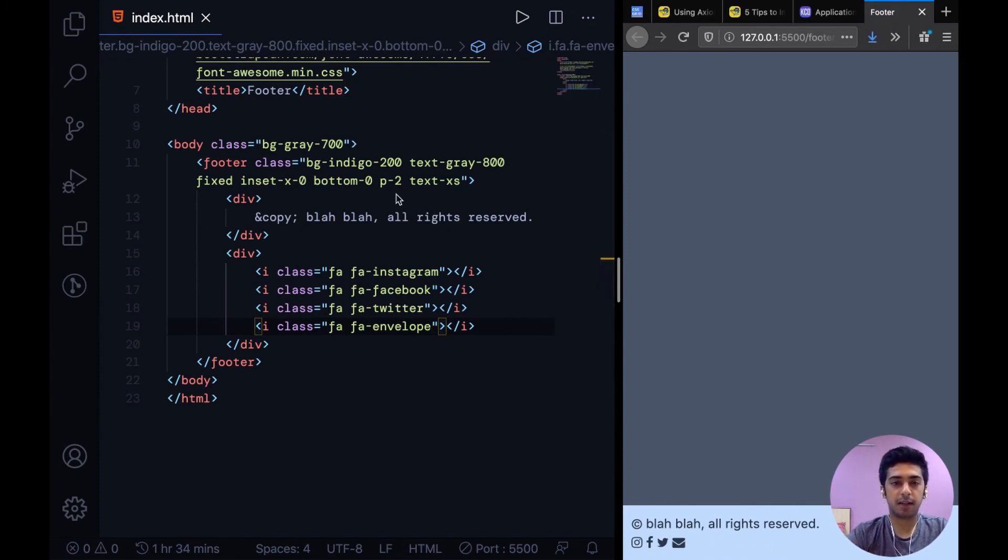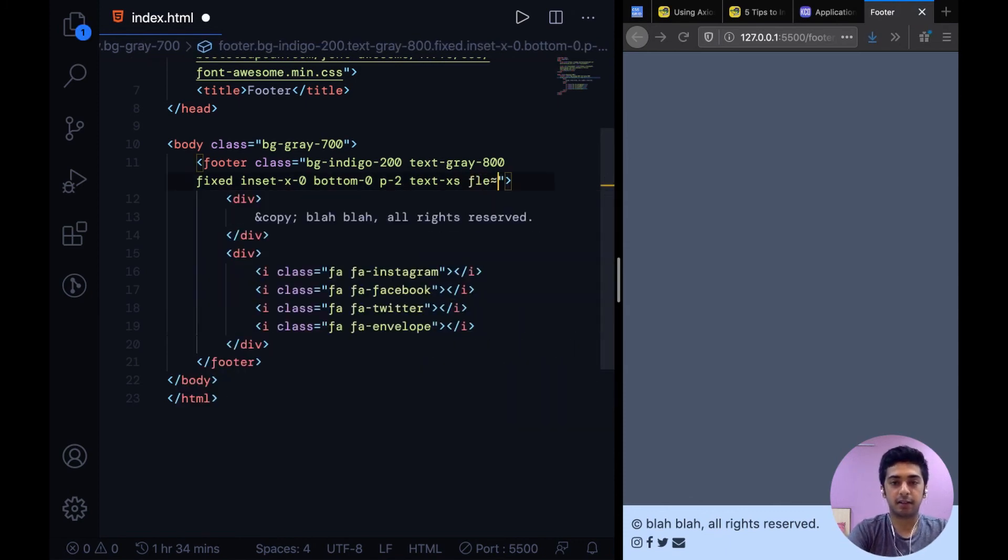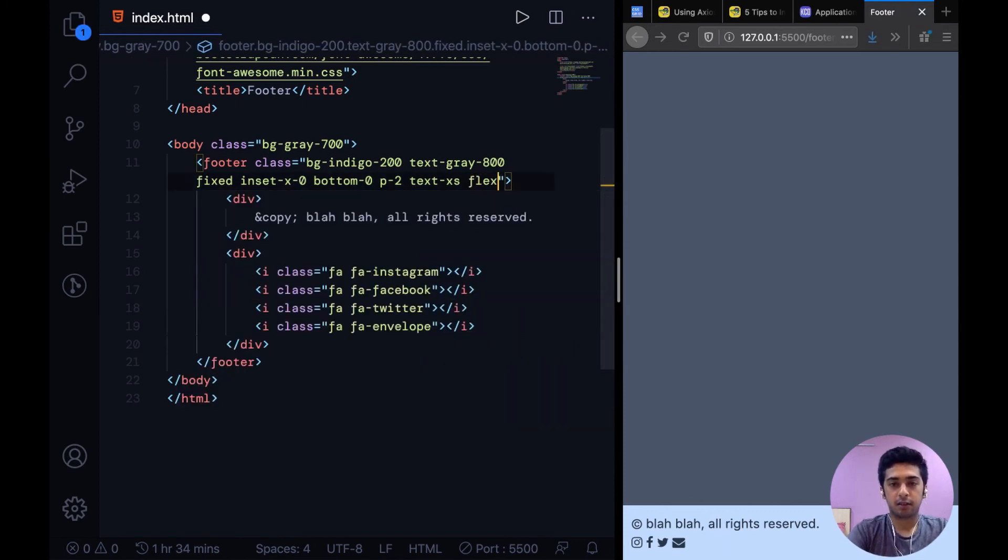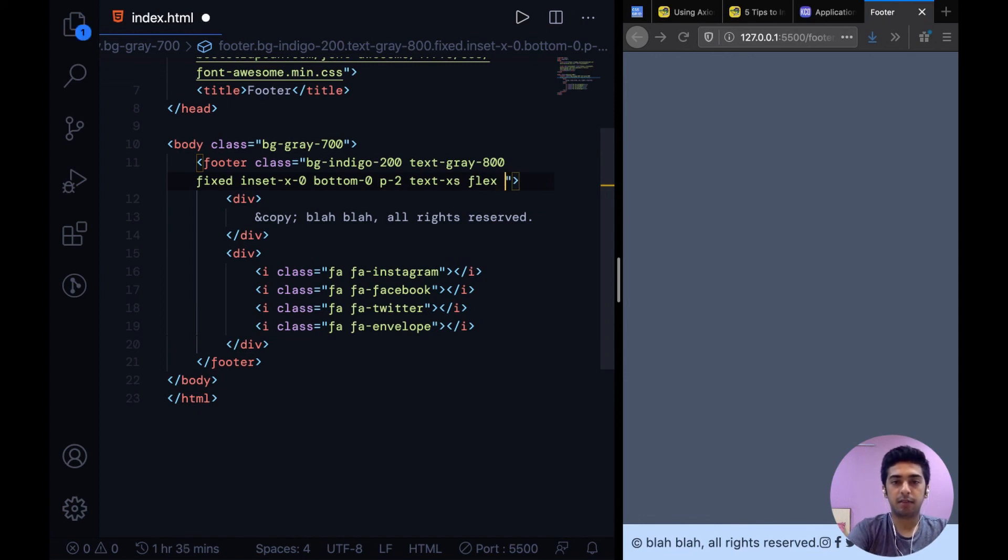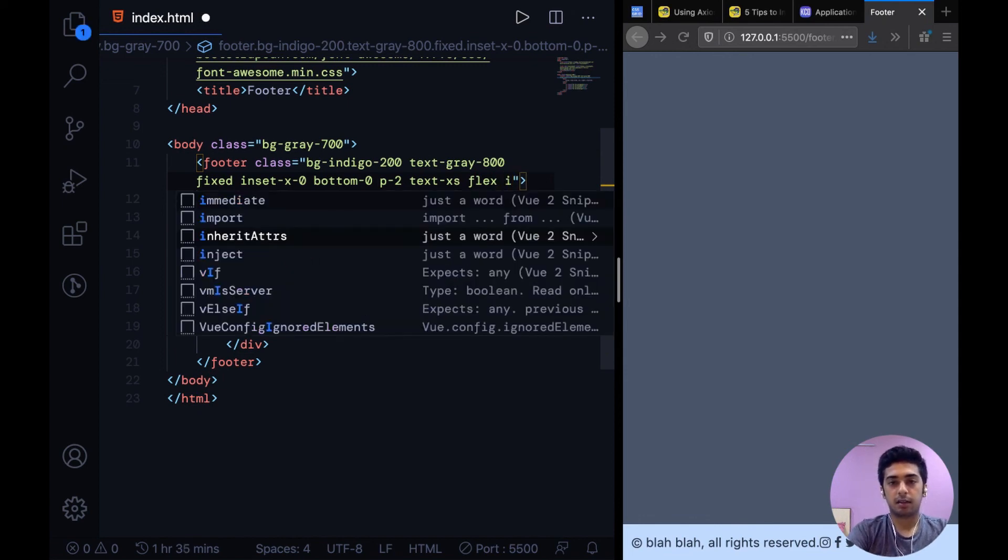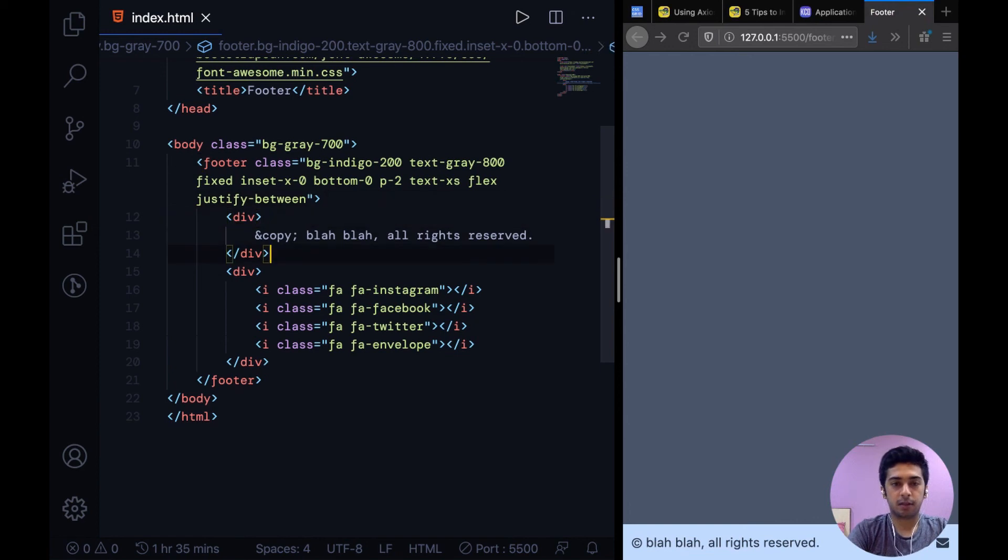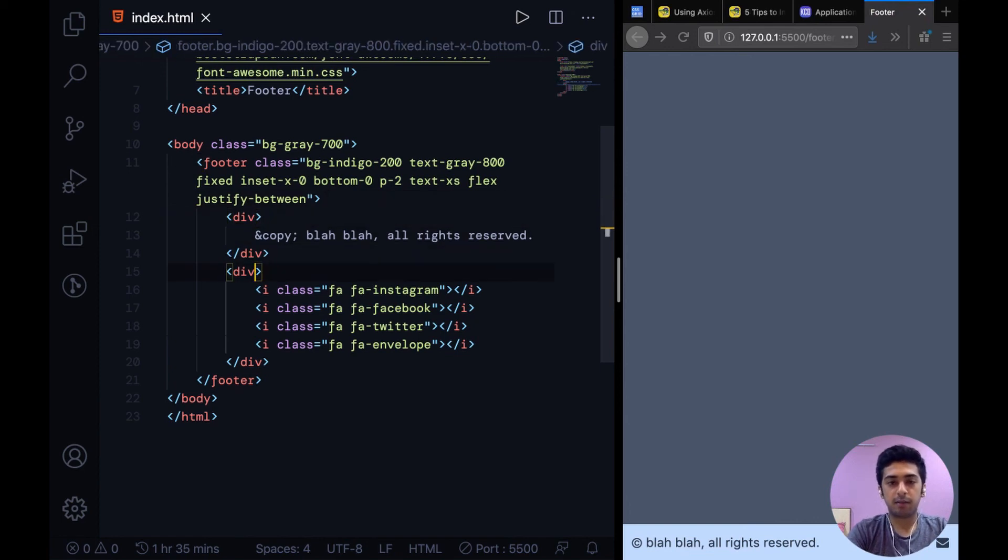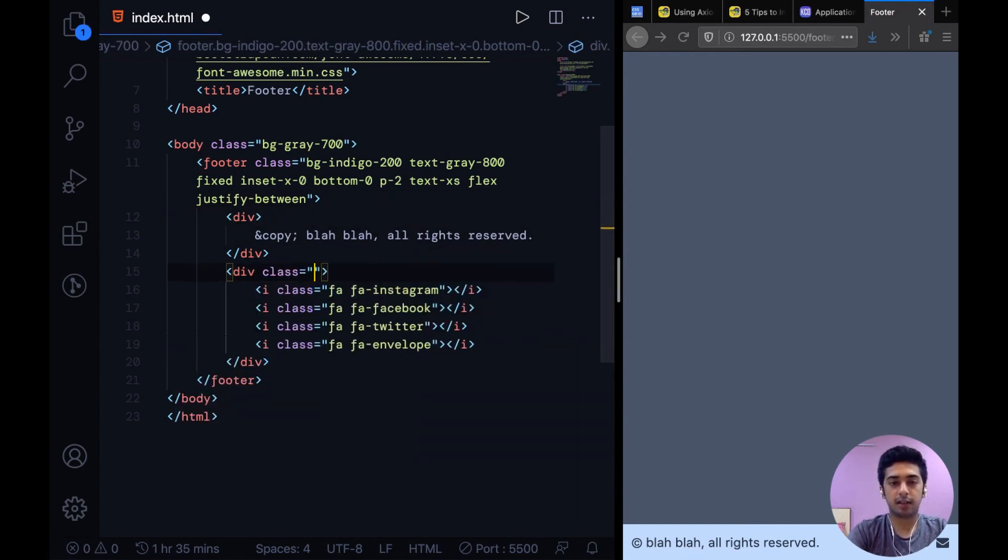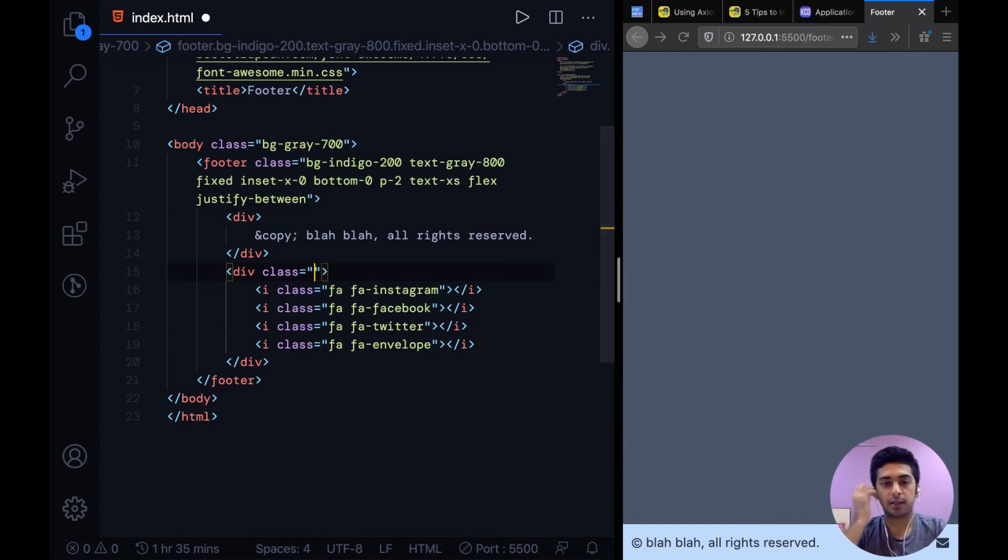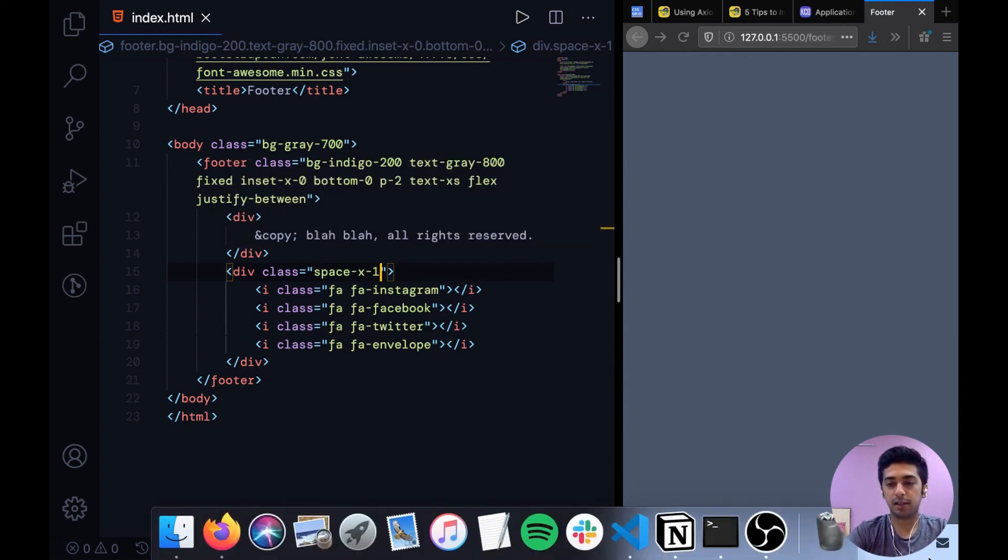Now to get them in the same line we can make the footer a flex container. So now they are side by side and then we can say justify-between. Now they're at the opposite edges. To add spacing between the icons you can apply a class on the div that encloses the icons - space-x-1. What this does is it smartly applies spacing between all the elements of one unit.